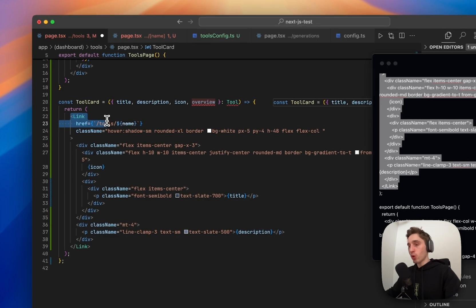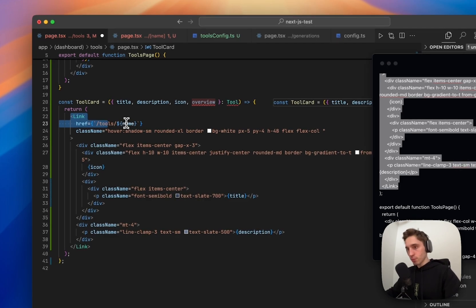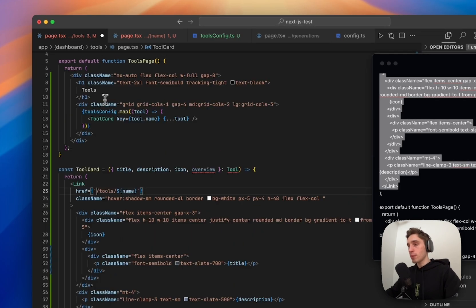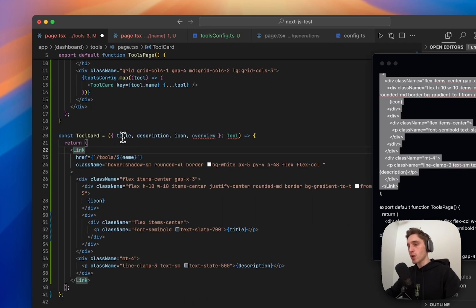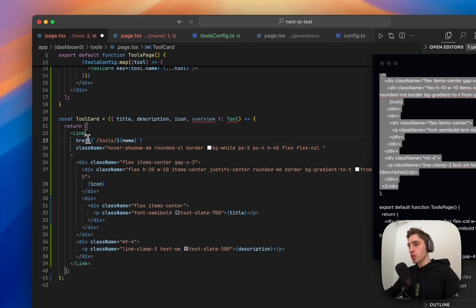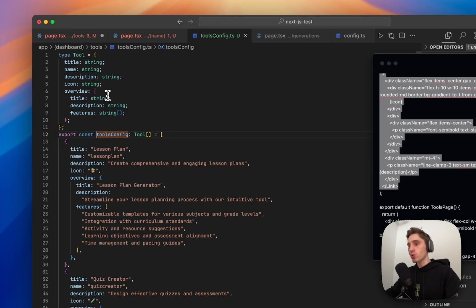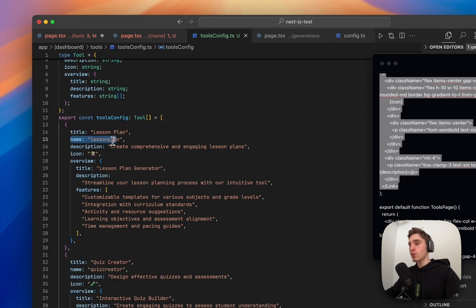So we'll import the link element where we will construct the link using tools config. Basically we'll pass the tool inside and we will use the name of the tool to construct the link. Again, if we go to the tools config, we'll be using like this.